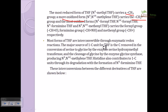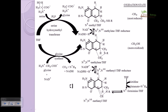Most forms of tetrahydrofolate are interconvertible through enzyme-catalyzed redox reactions. We can convert methyl-tetrahydrofolate into formyl-tetrahydrofolate and between other forms, depending on the group they are carrying.